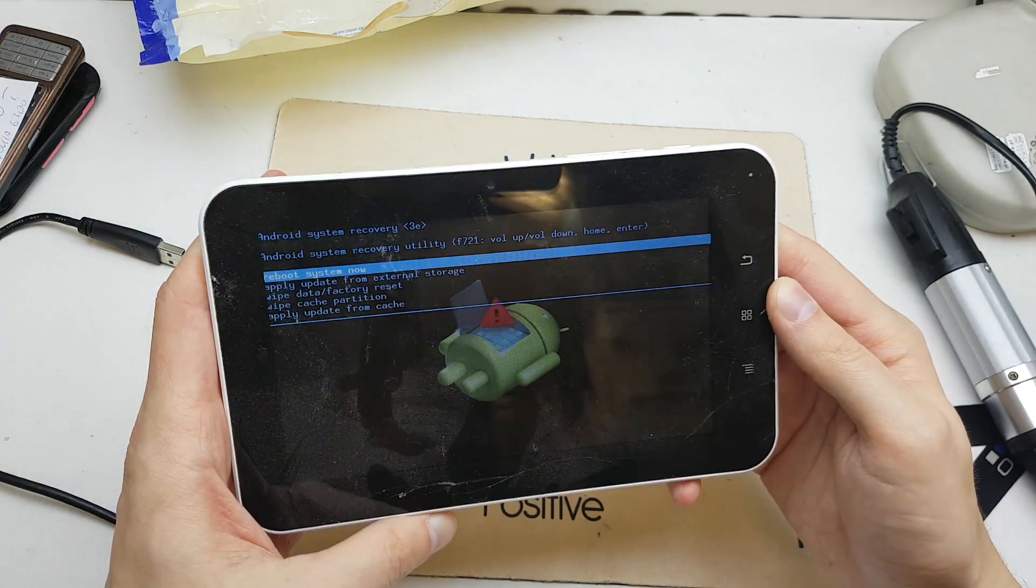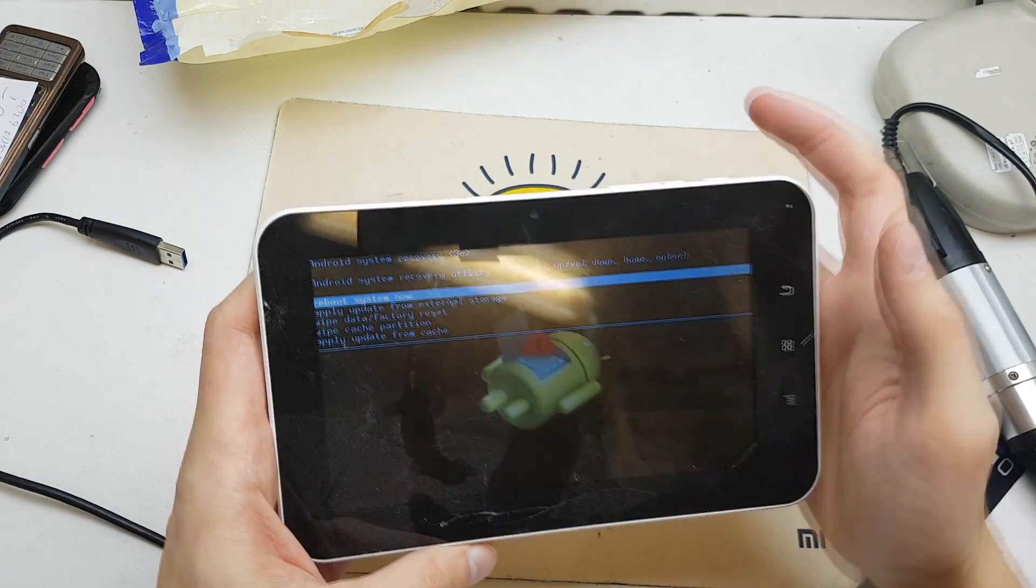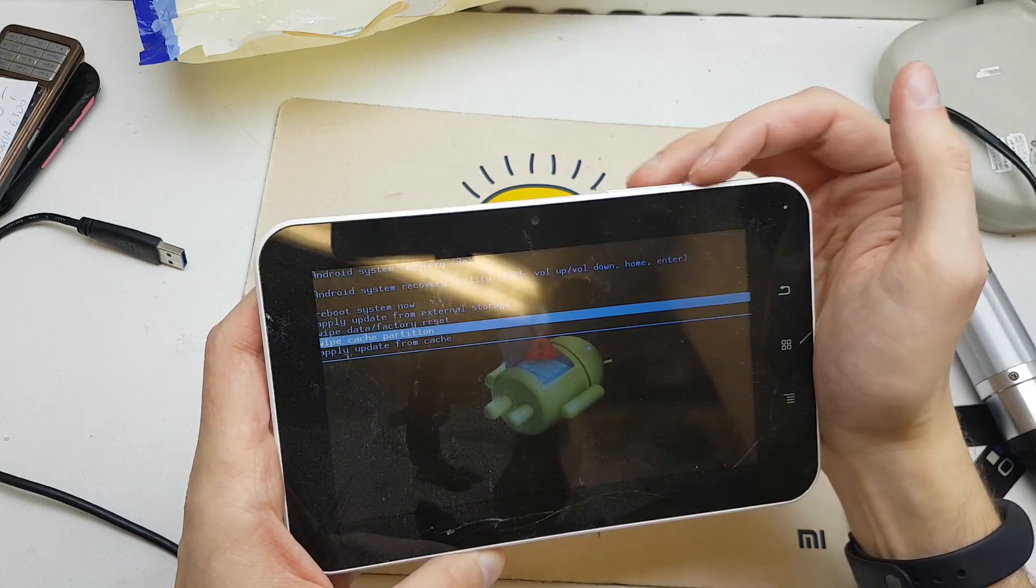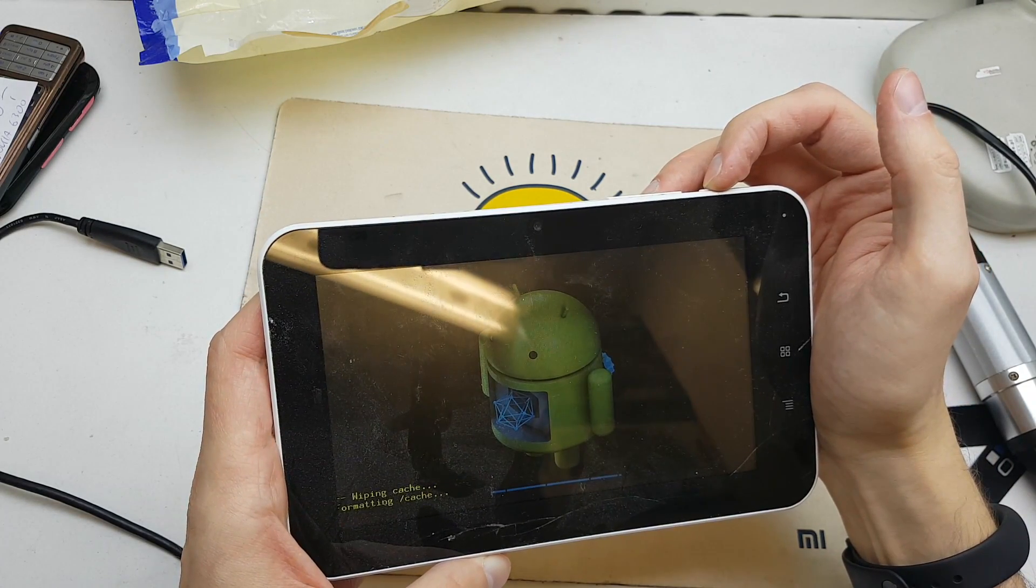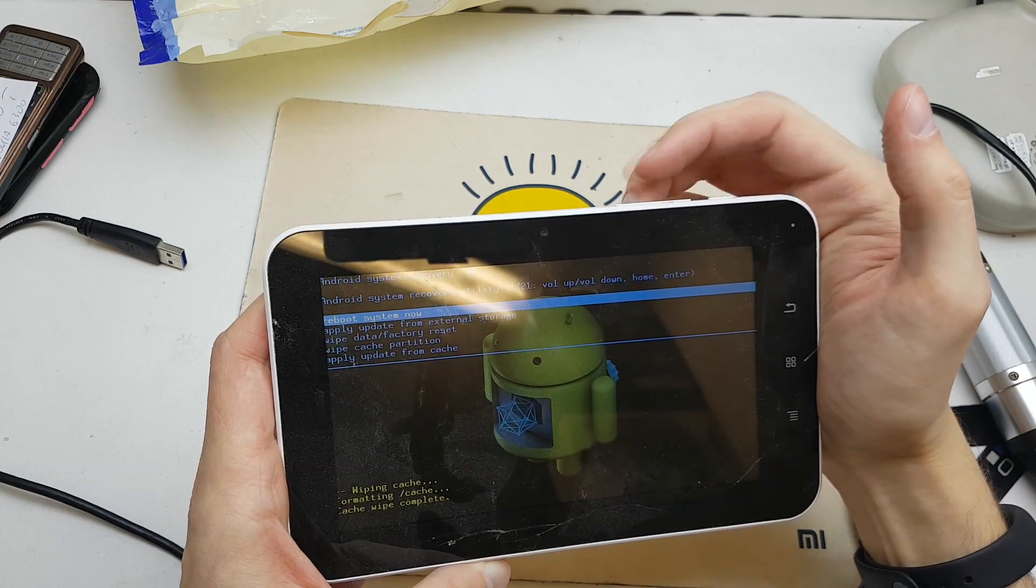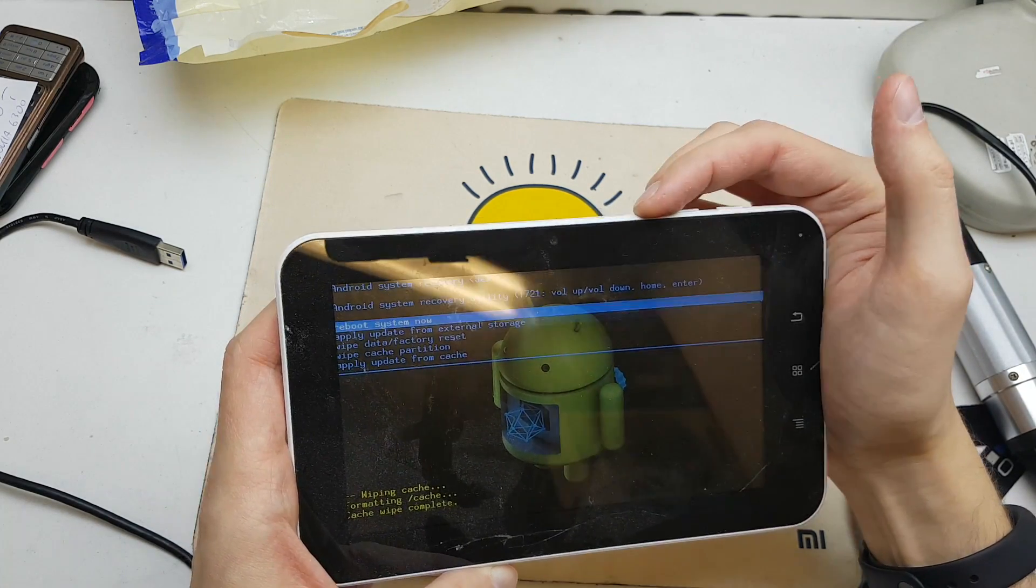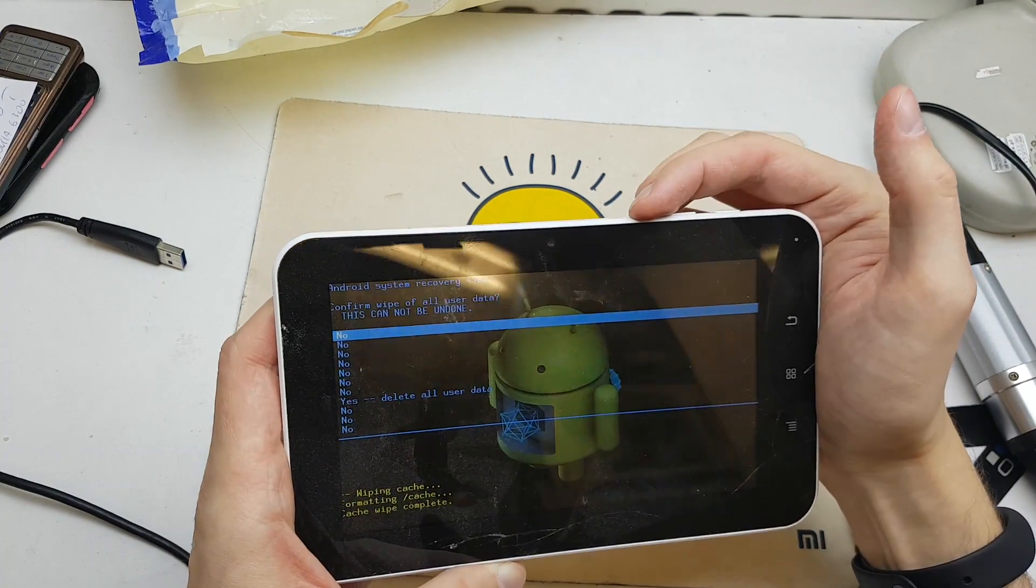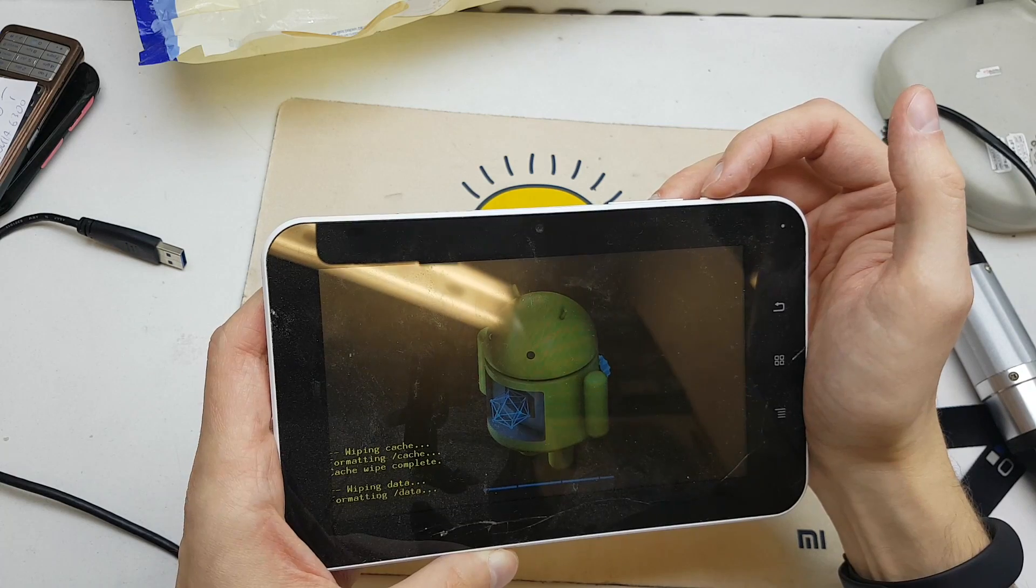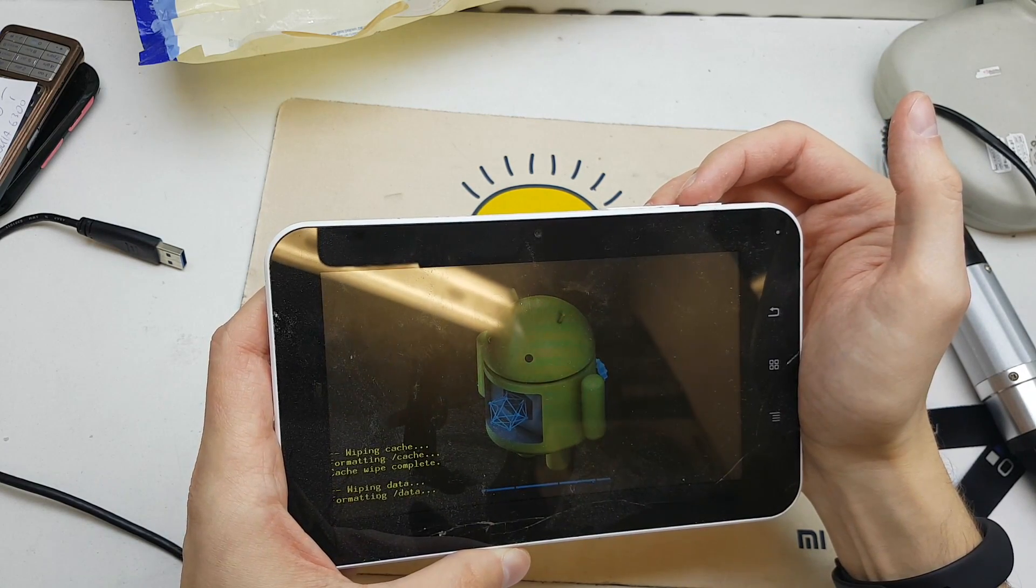Okay, you need to see a secret menu like here. From the menu, you need to choose wipe cache partition, selecting by volume and accept by power, and wipe data factory reset. Click on yes and that's all.